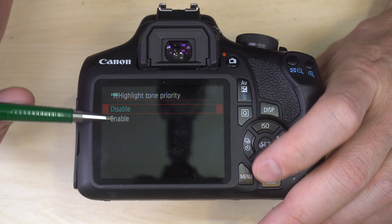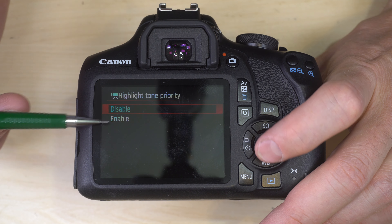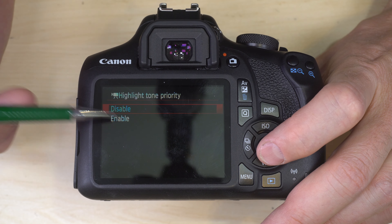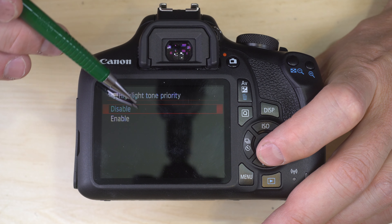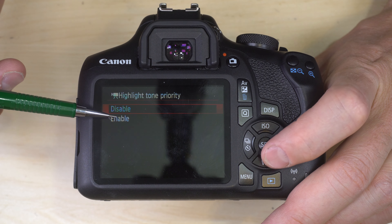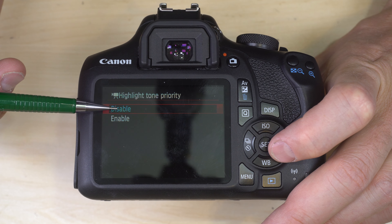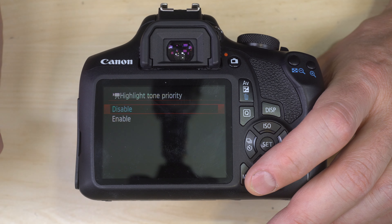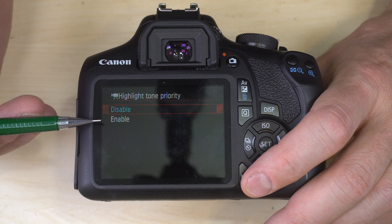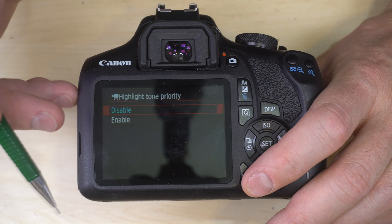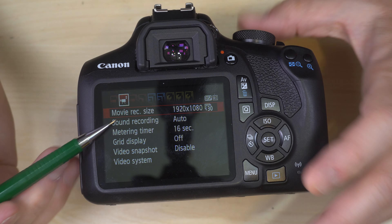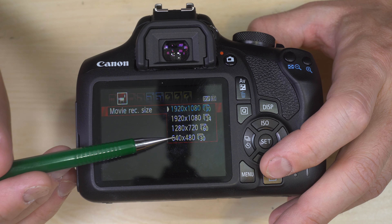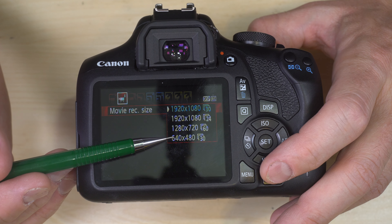Highlight Tone Priority: enable or disable. It's easier to recover shadow detail than highlight detail, so enabling this causes shadows to be a little darker but gives you skies that are less blown out in high-contrast settings. Matter of personal preference and how you want your video to look.